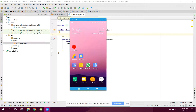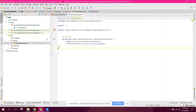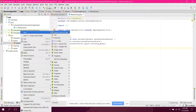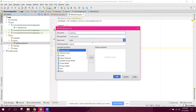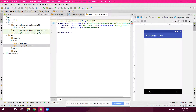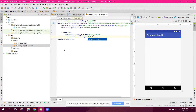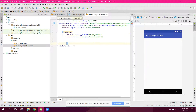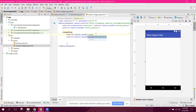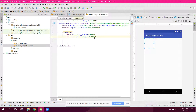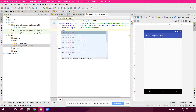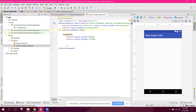Let's get started. First of all, we need to create a custom resource file — I'll call it custom_image_layout. Let's change it to RelativeLayout. Here we can set the width and height to match_parent or 100dp and 100dp, and let's set the padding to 10dp.